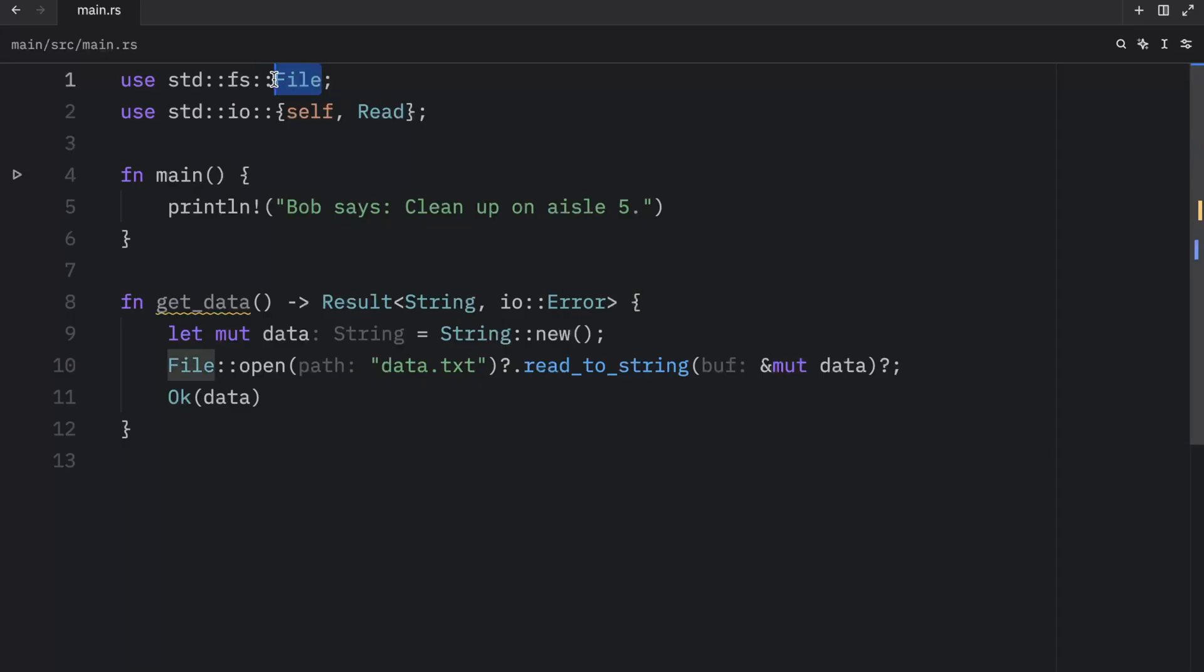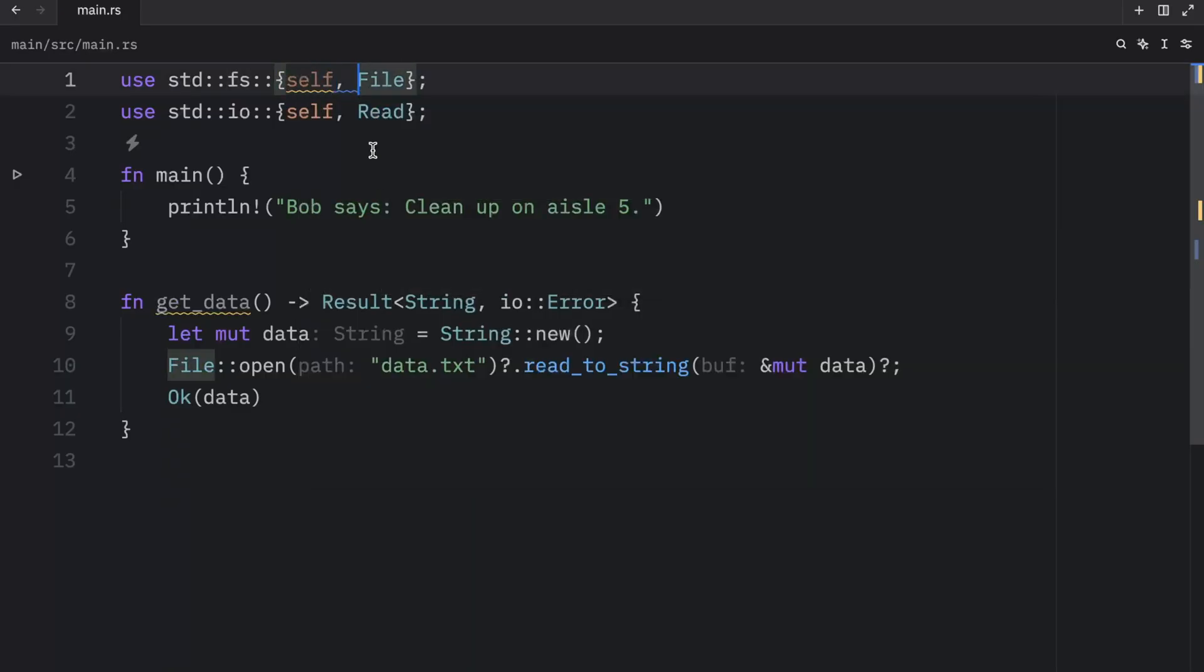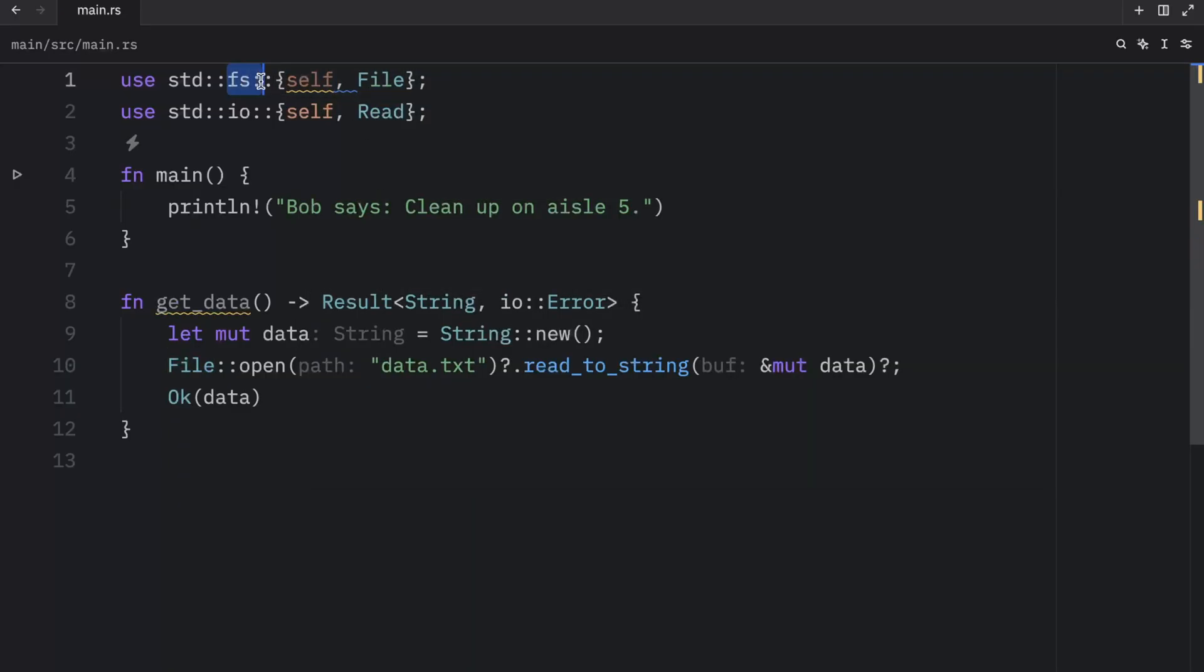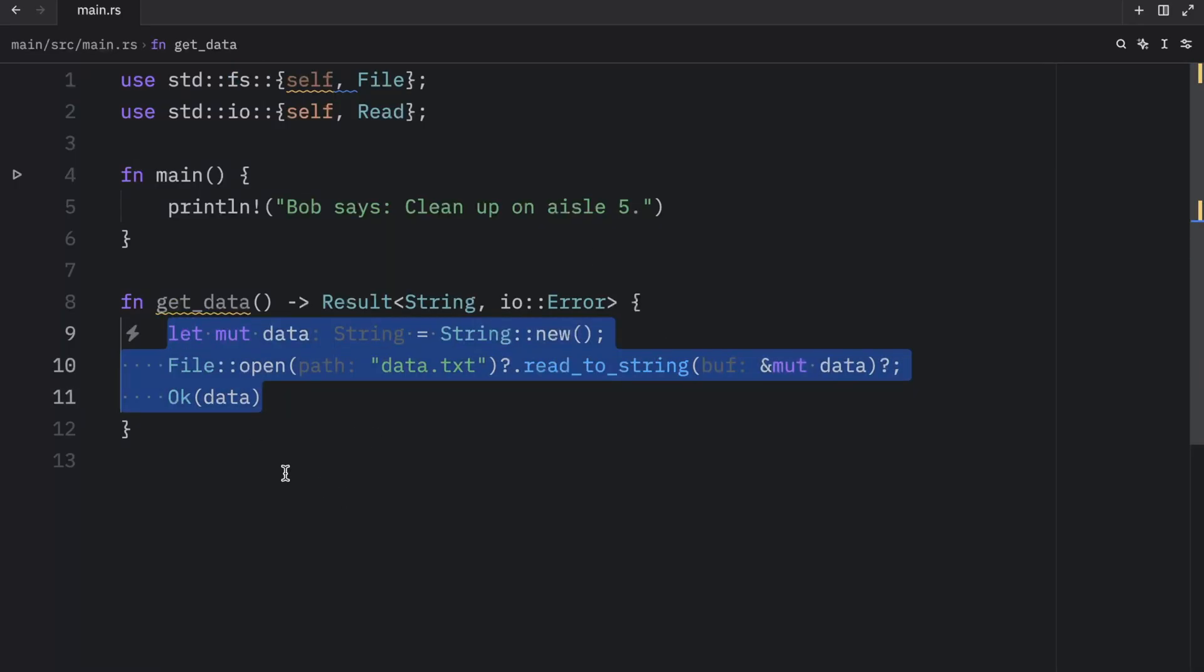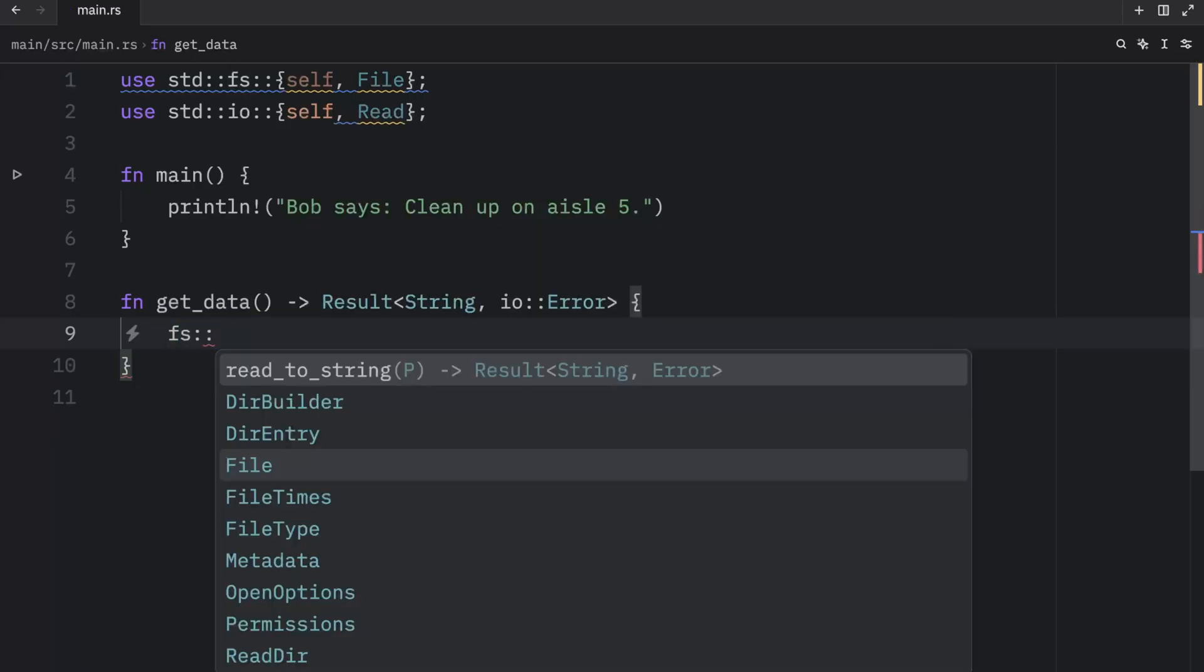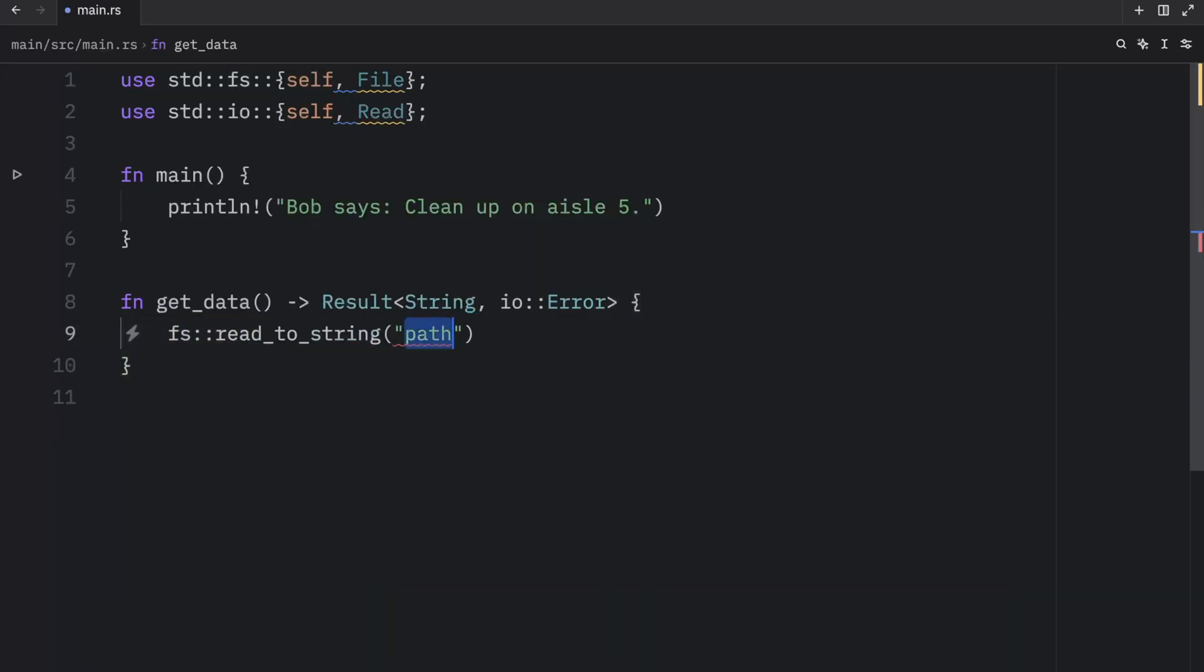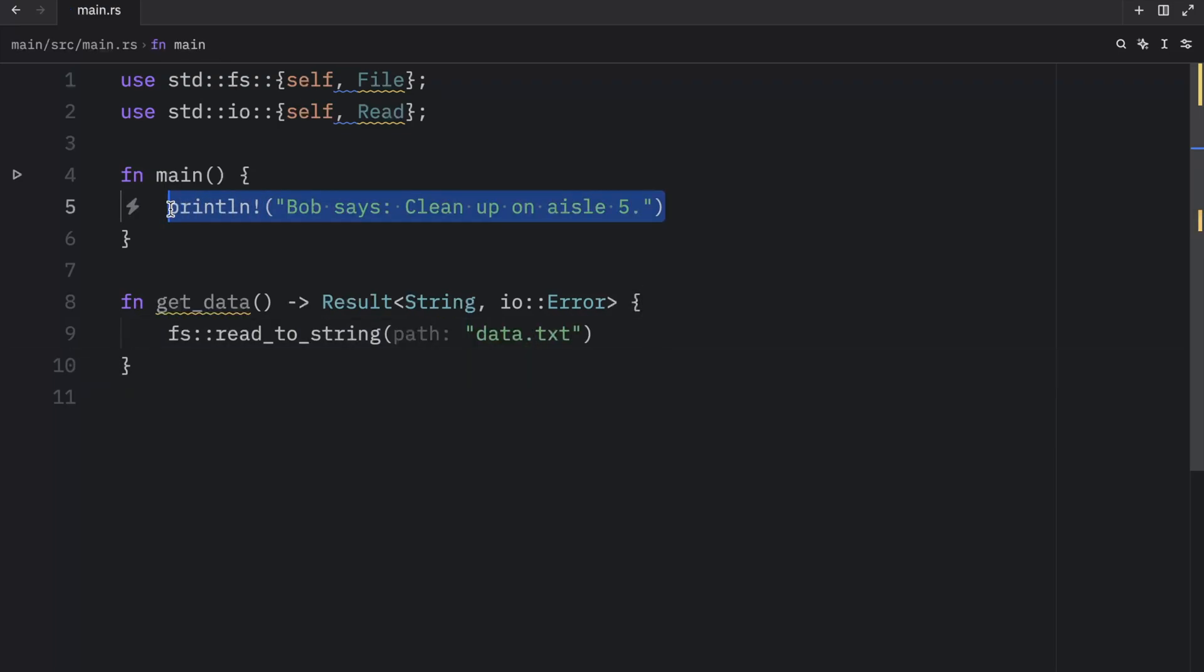And to use it we're going to add some curly braces here followed by self since we need to use the fs part. And instead of all of this nonsense we can remove all of that, type in fs read to string and then pass in our path. And that replaced all the code we wrote until now.